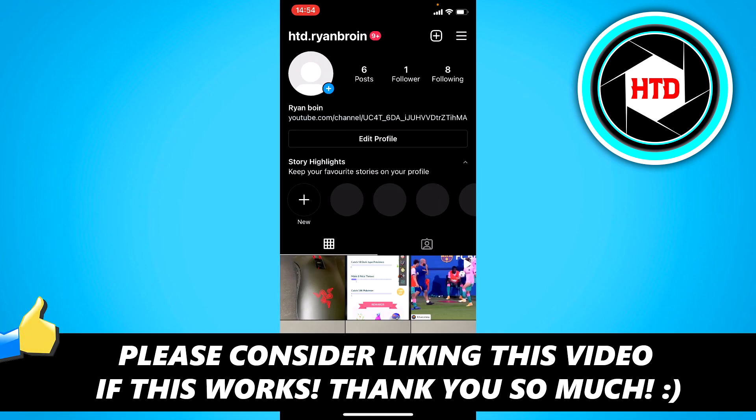I hope this video helped you out. Please leave a like and let me know in the comments if it worked. I'll see you next time. Have a good day.